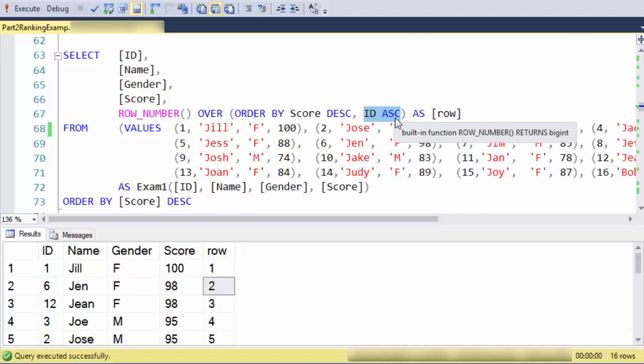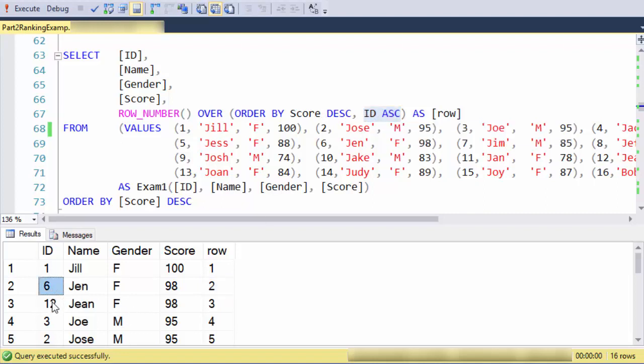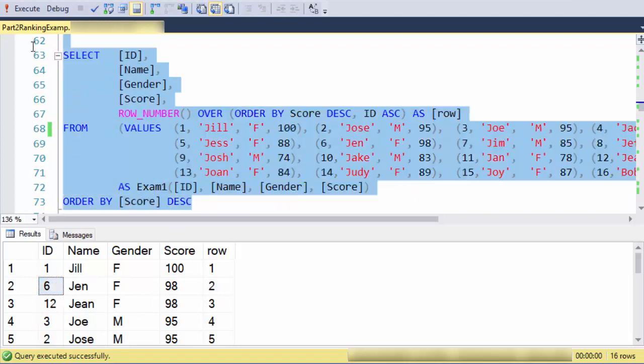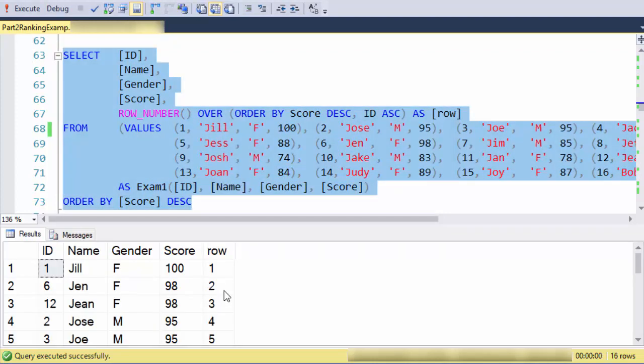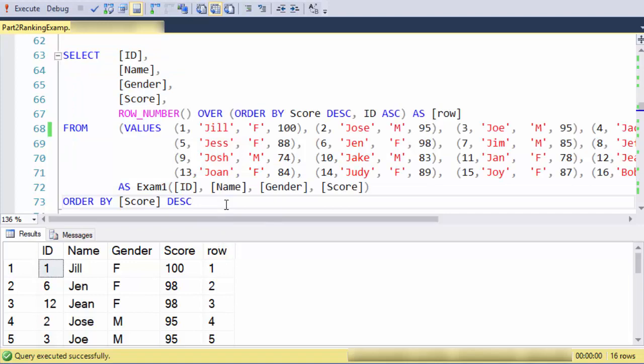What I'm saying is that Jen should always win over Jean because her ID is smaller. I can run that again. It doesn't look different, but it's not necessarily fair, but at least it is consistent and I have defined how to break a tie.